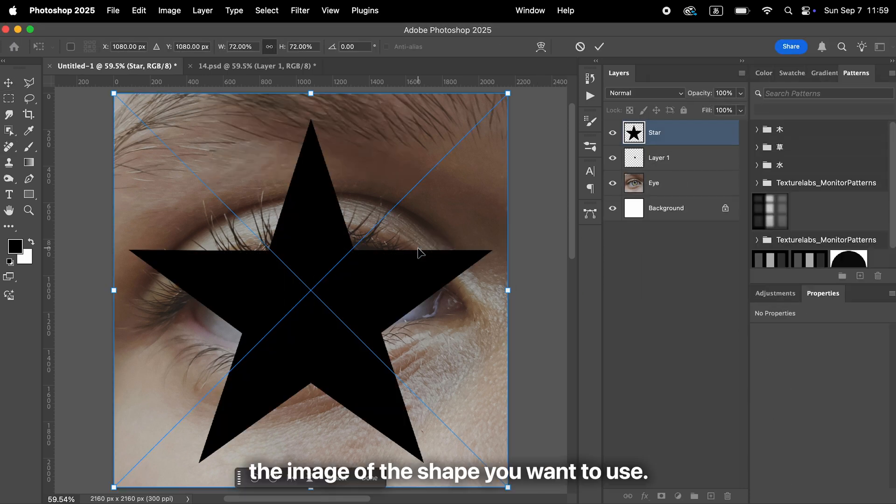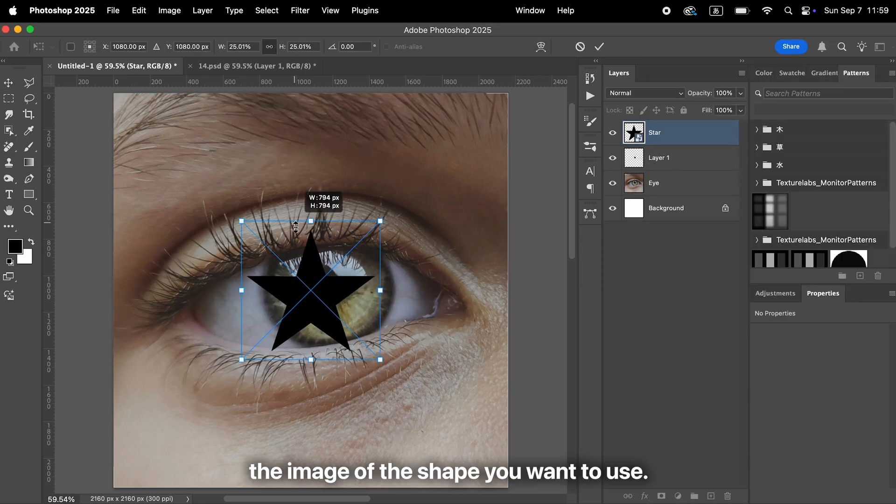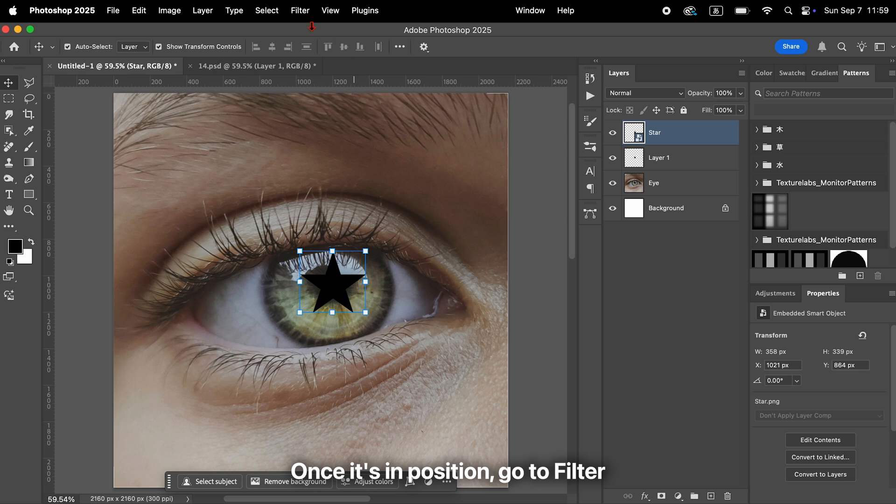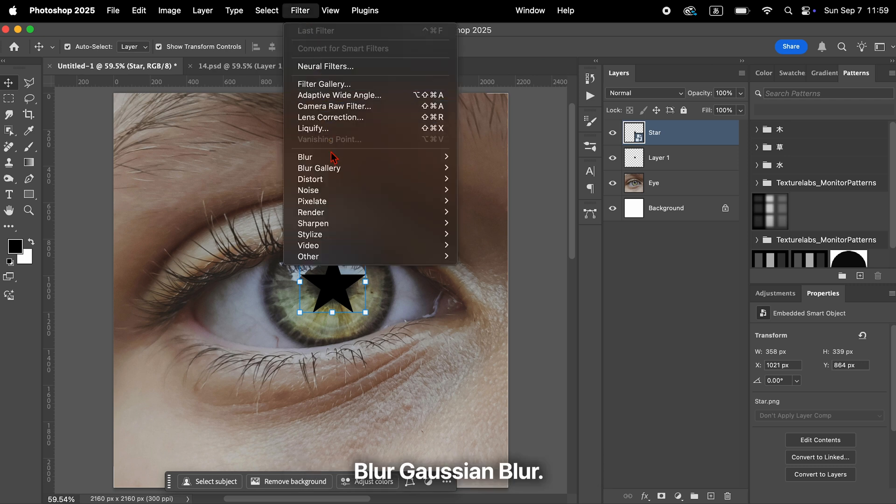Next, place the image of the shape you want to use. Once it's in position, go to Filter, Blur, Gaussian Blur.